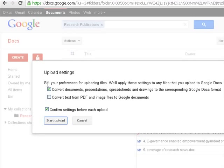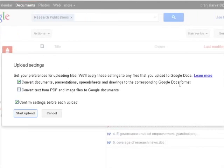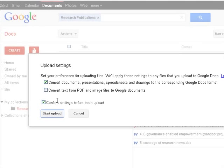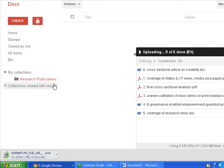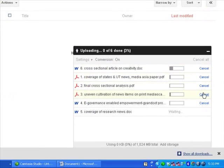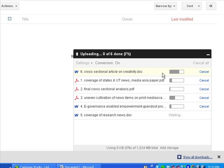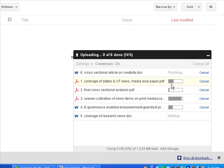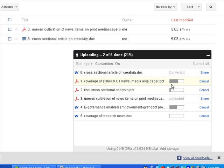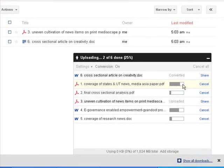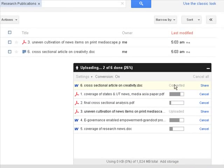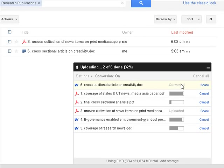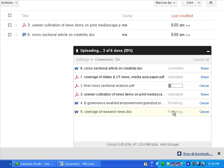Settings, the default setting is the best. Convert documents, presentations, spreadsheets and drawings to the corresponding Google Docs format. Start upload. See this window is there and now see the first document is being uploaded and all the documents, they are simultaneously being uploaded on the Google Docs. So this upload is in progress. This has been complete, the first one, and fourth one is also complete, fifth one complete.